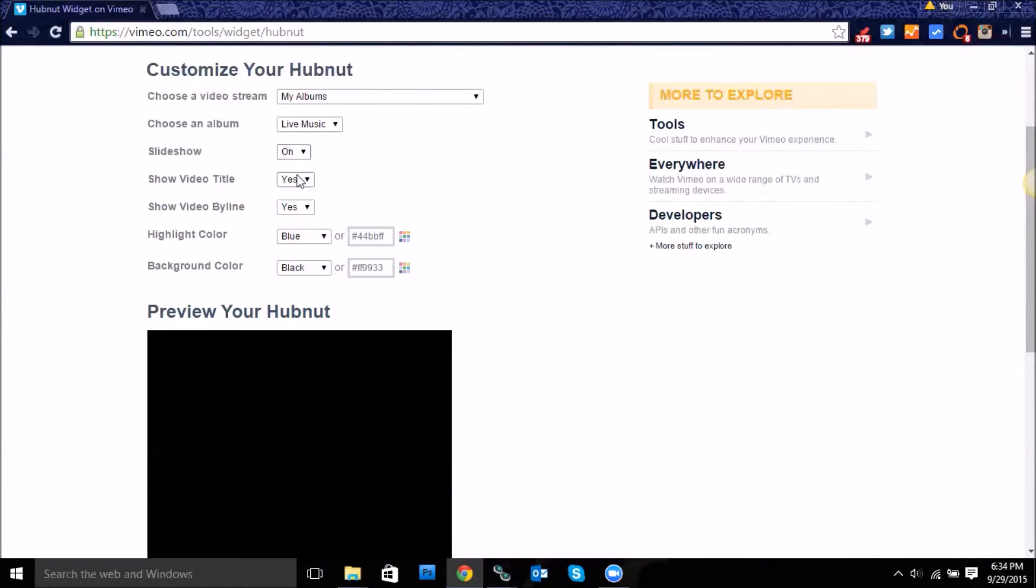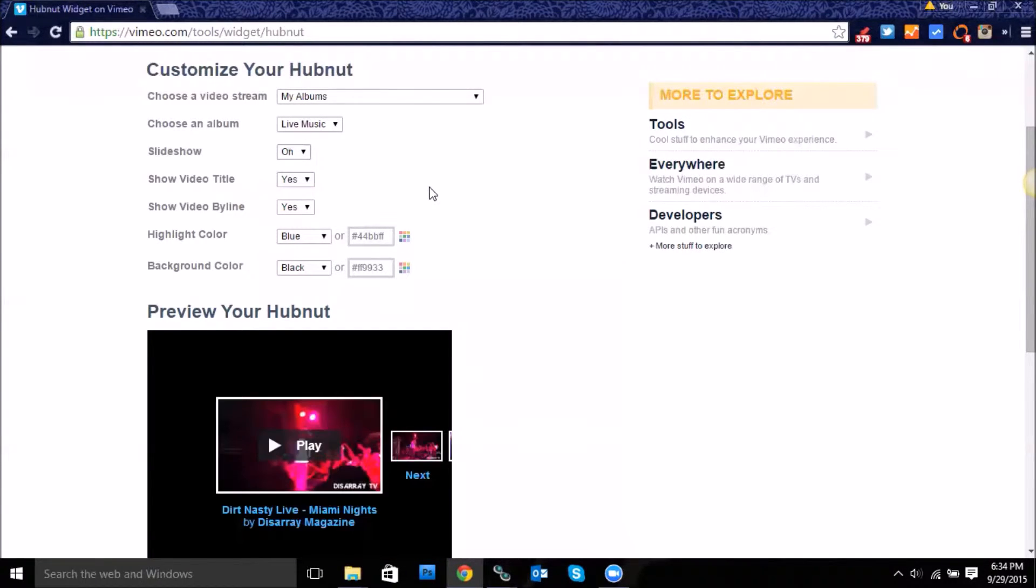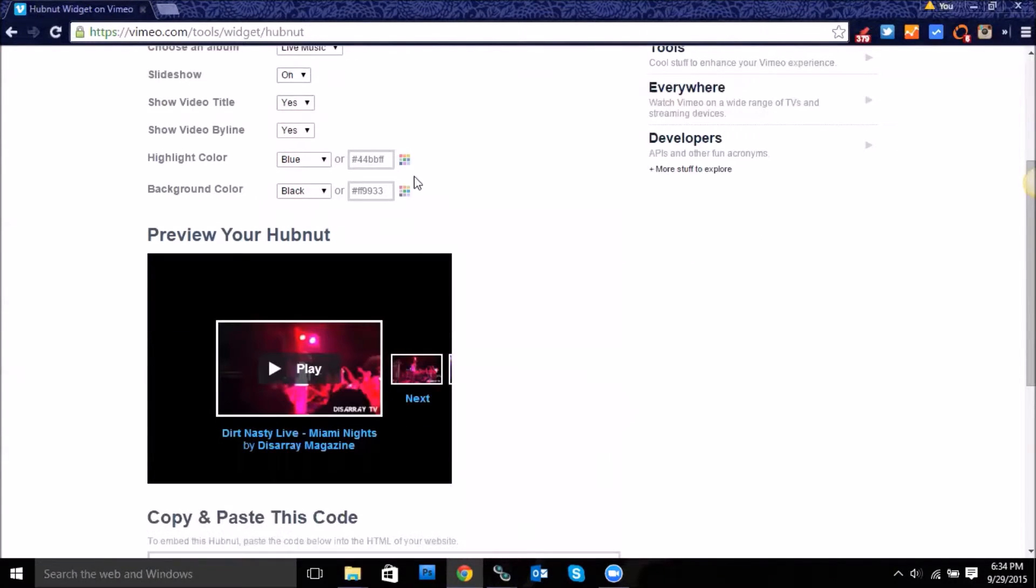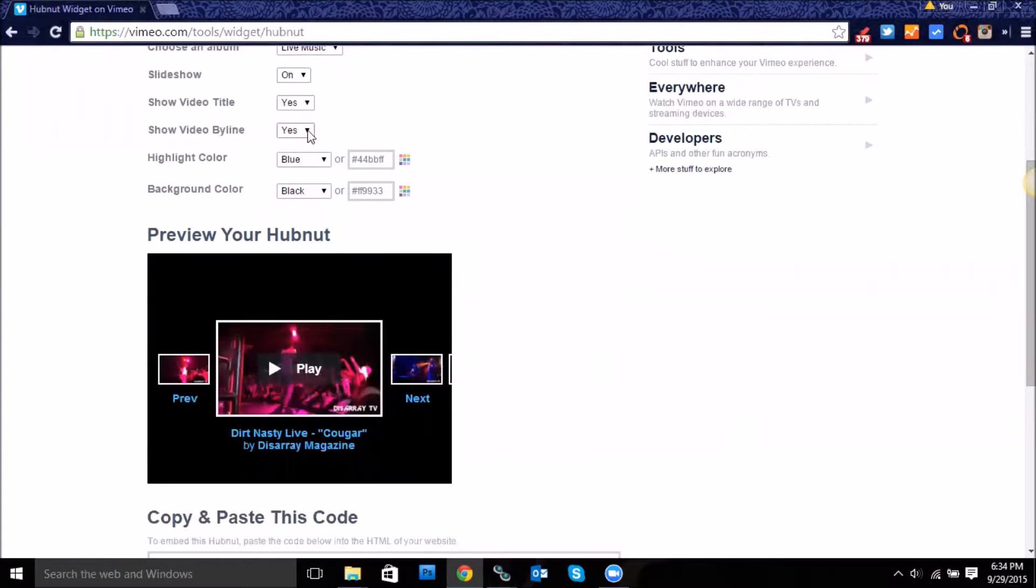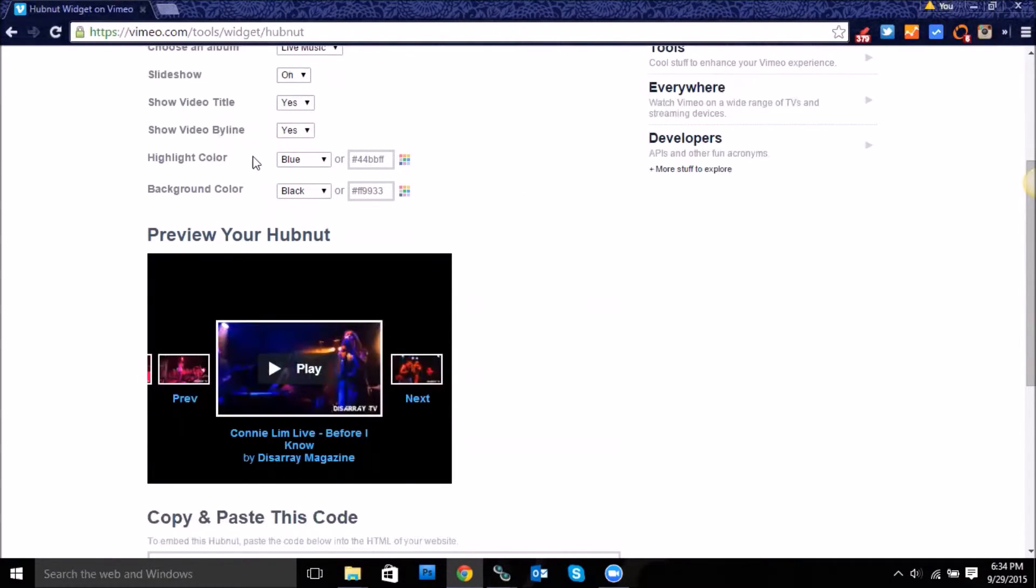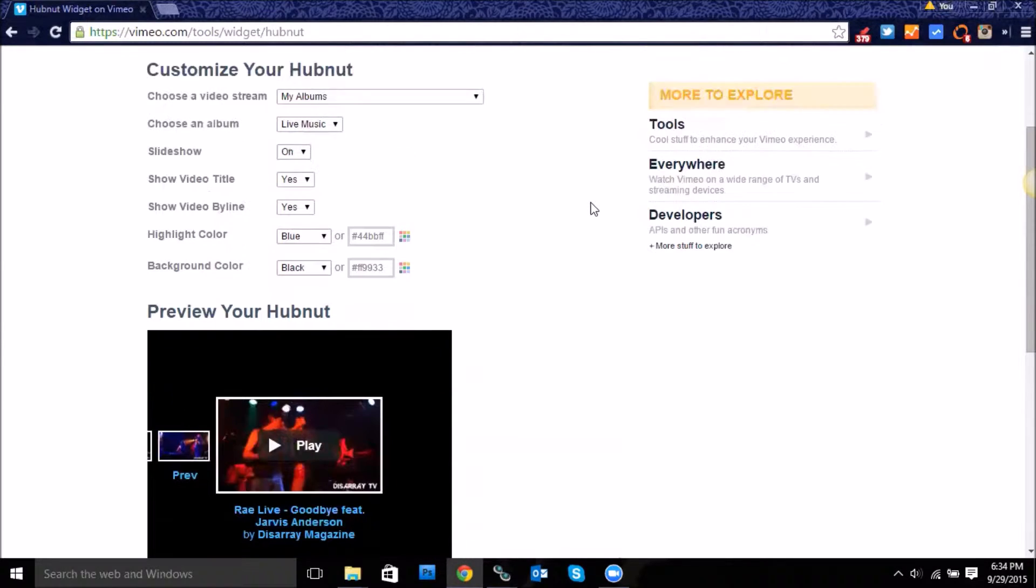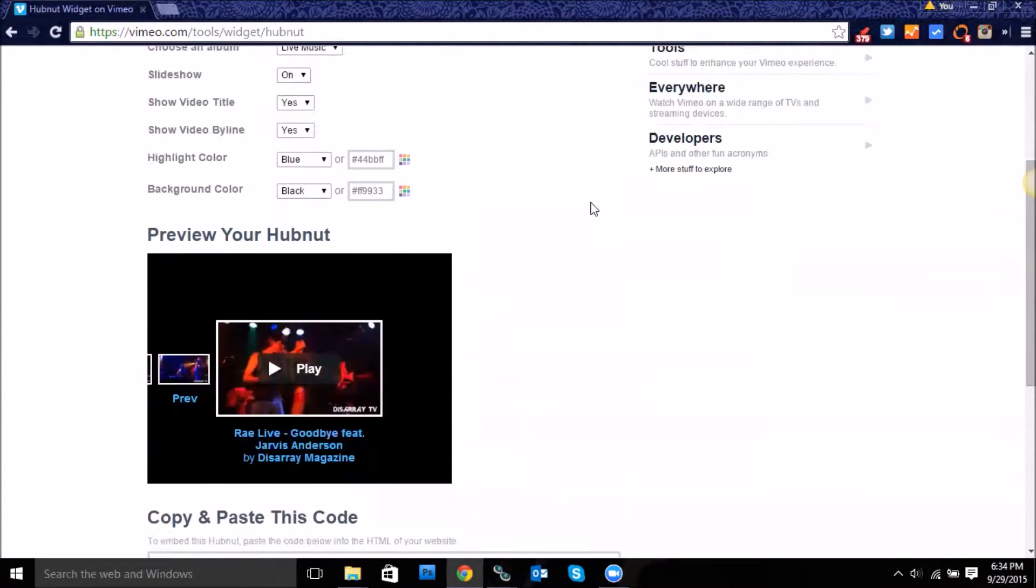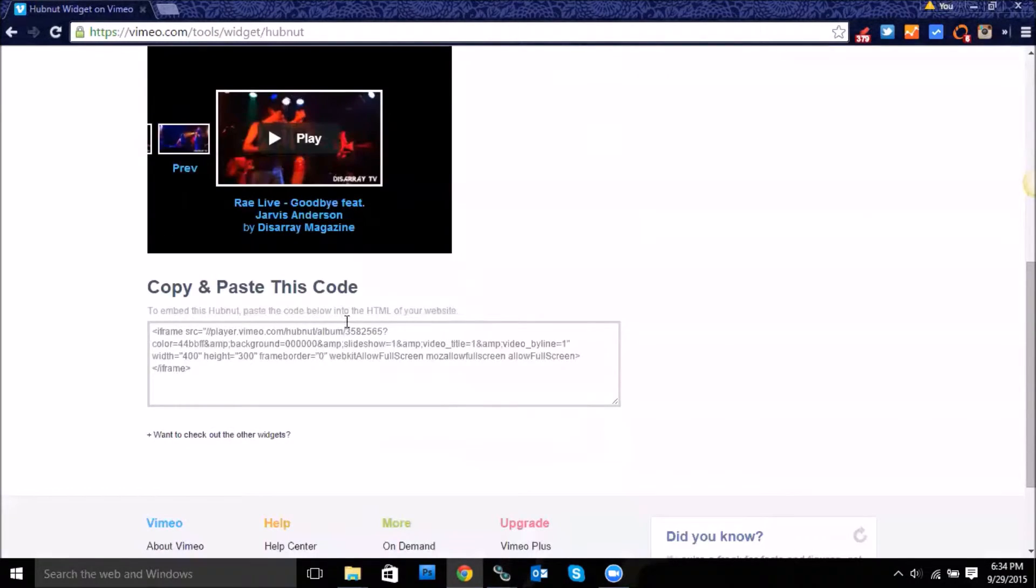And then here you can see it says show video byline. I have yes, and then you can select the different highlight colors. So once you've set that up, all you need to do is take this embed code.